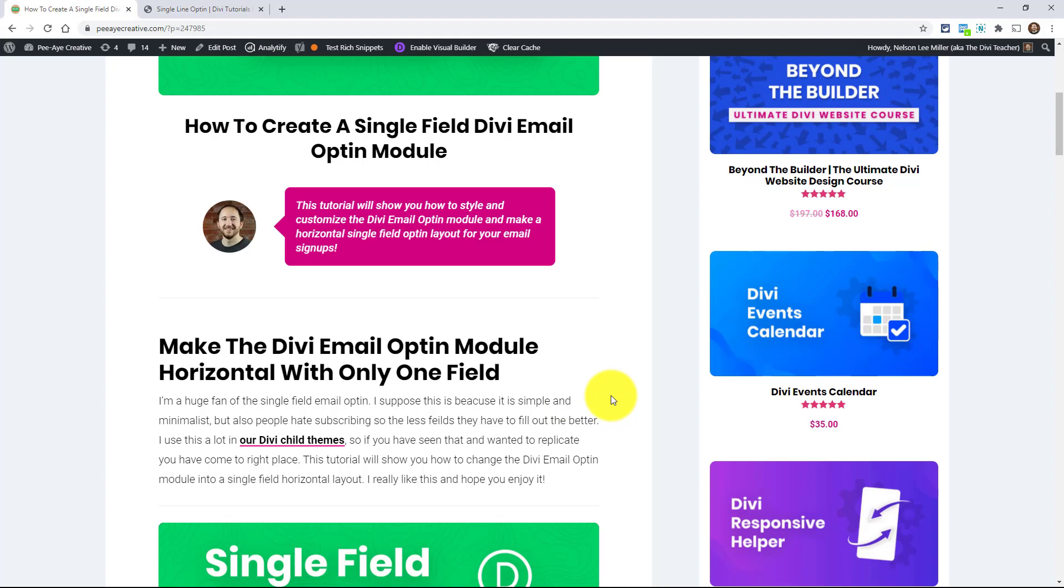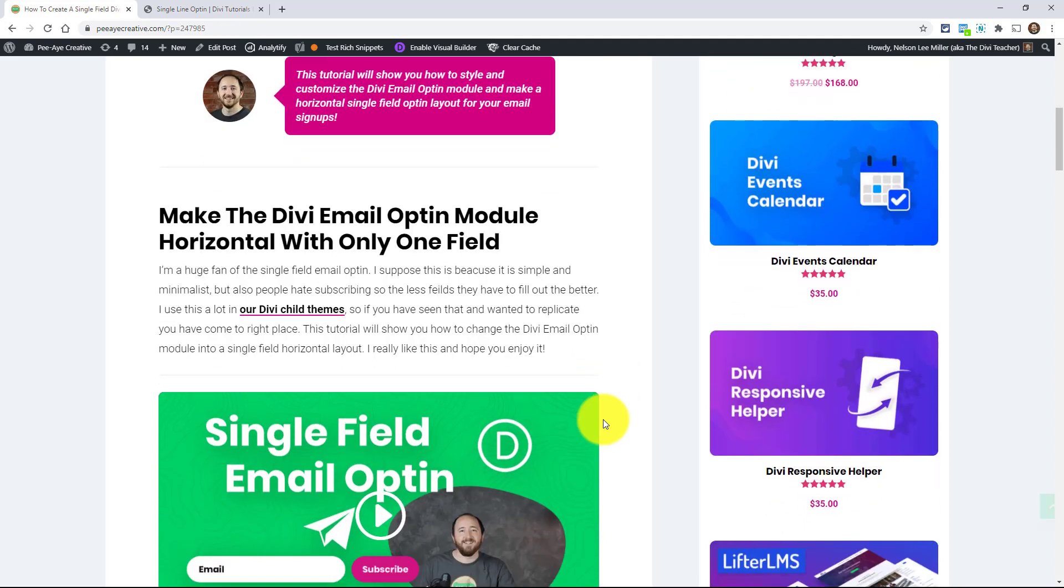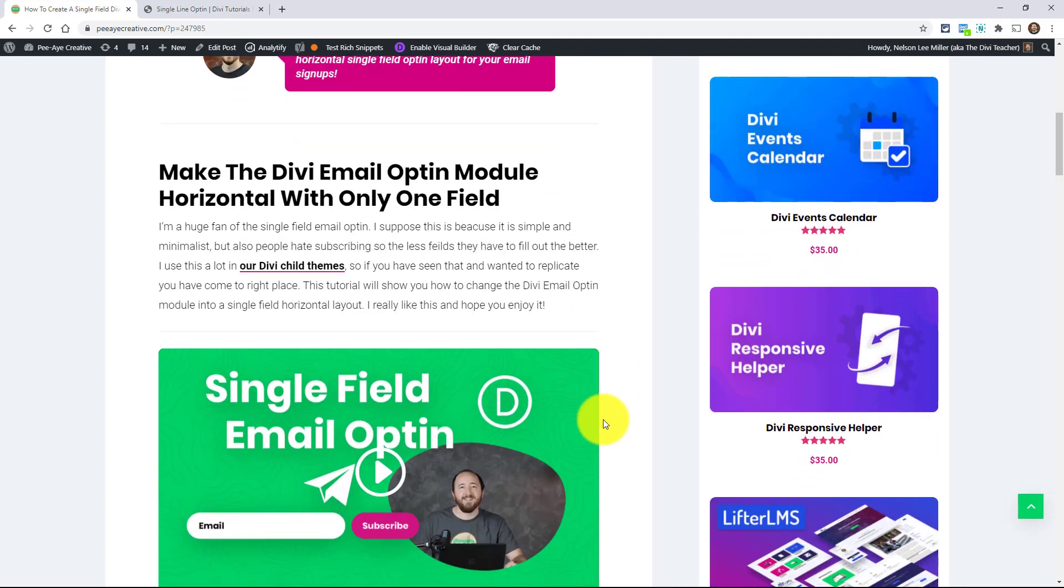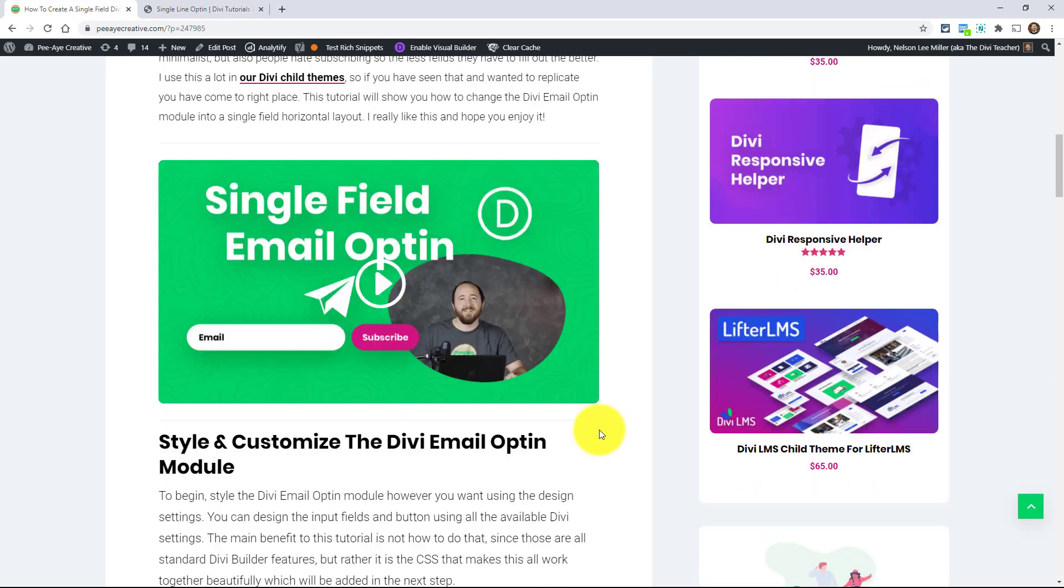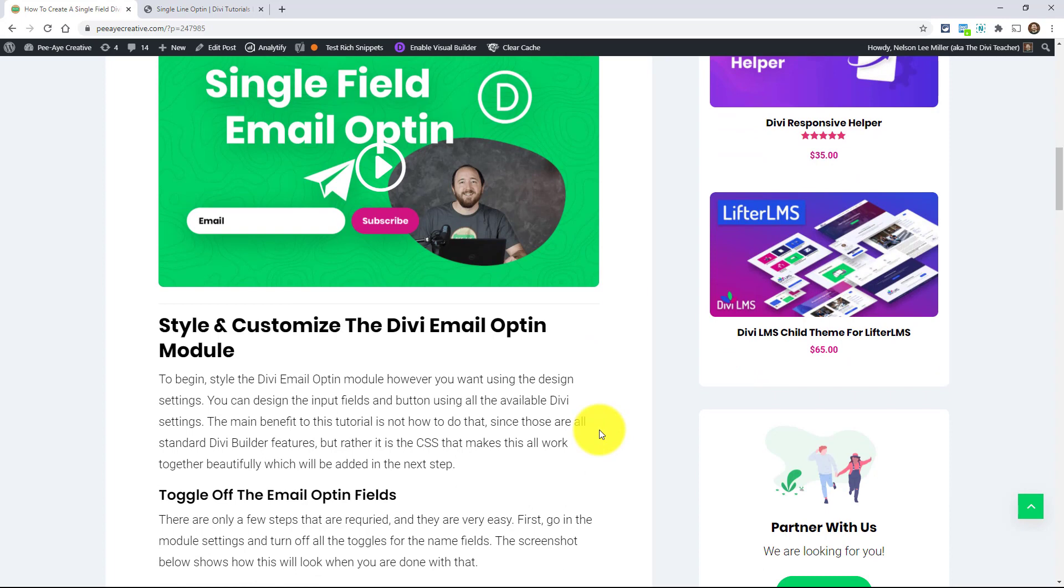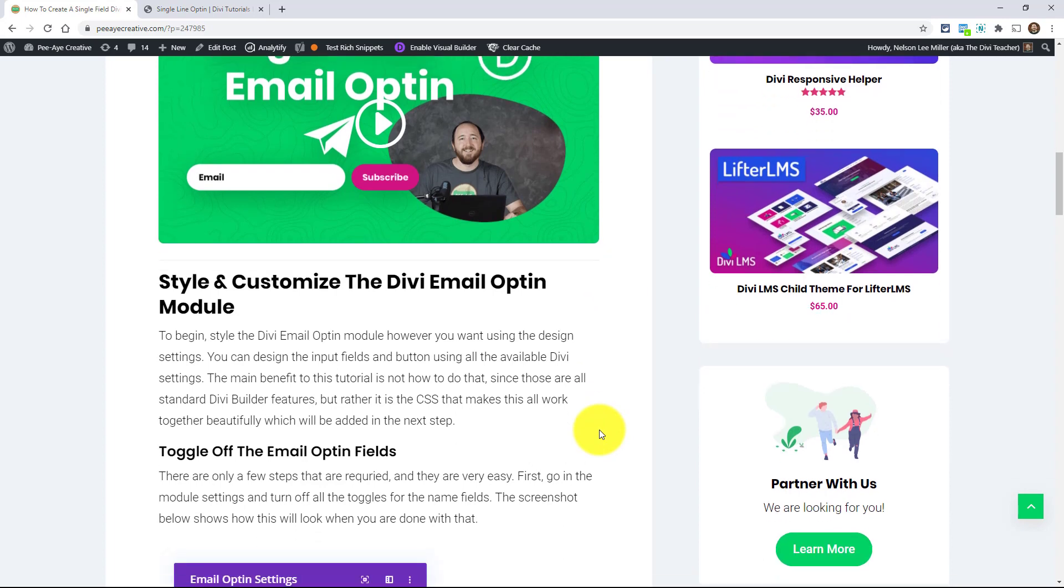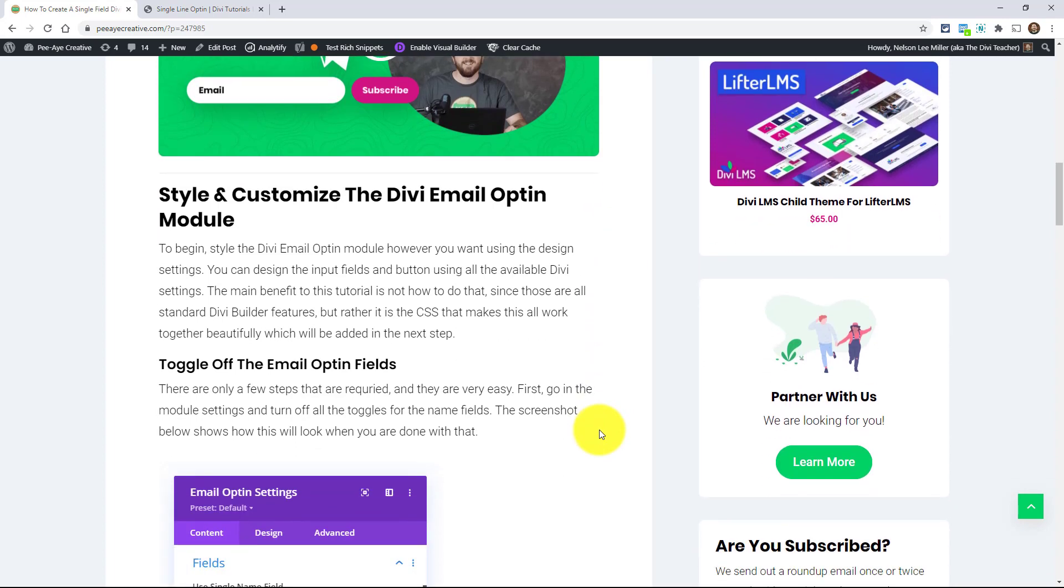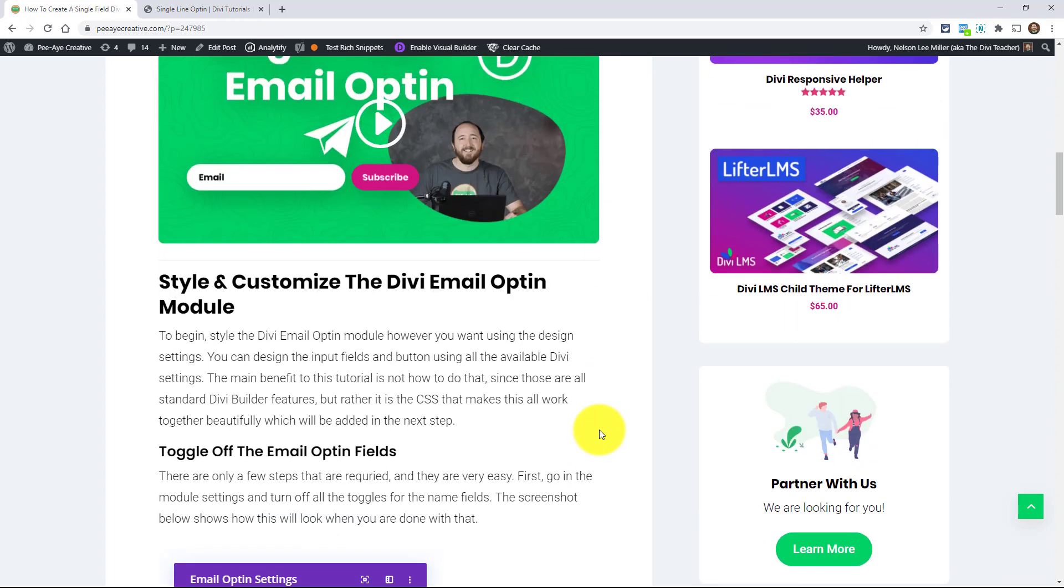All right, so I'm kind of a fan of this single field email opt-in. I'm not exactly sure why. I think it's just because it's minimal and simple and because people don't like filling in a lot of fields. So it's just always better conversion rate as well. So let's get started here.